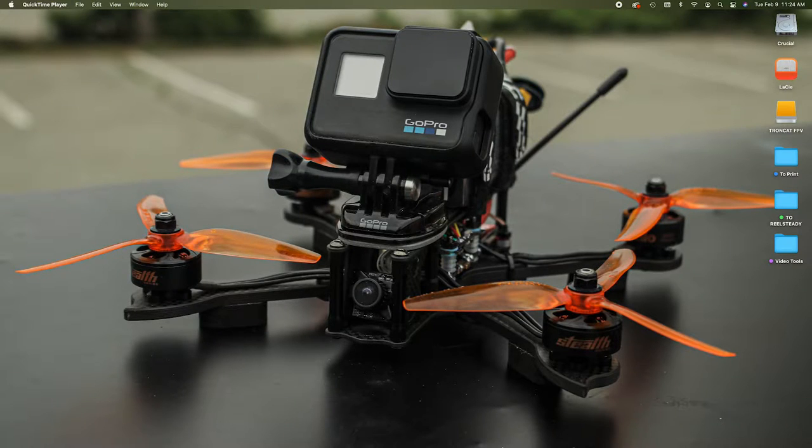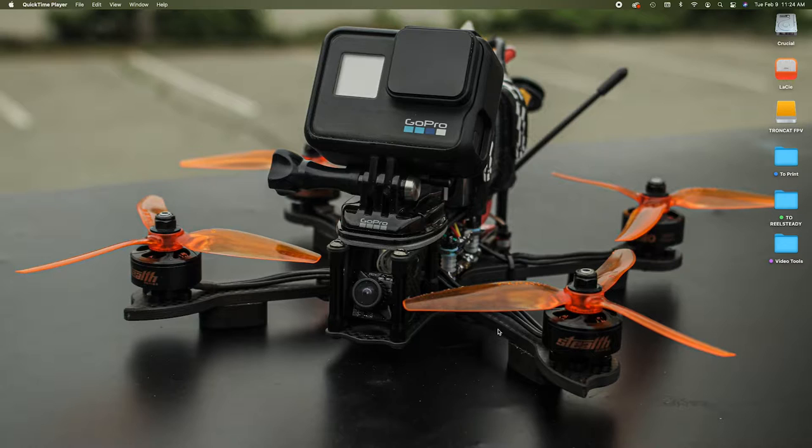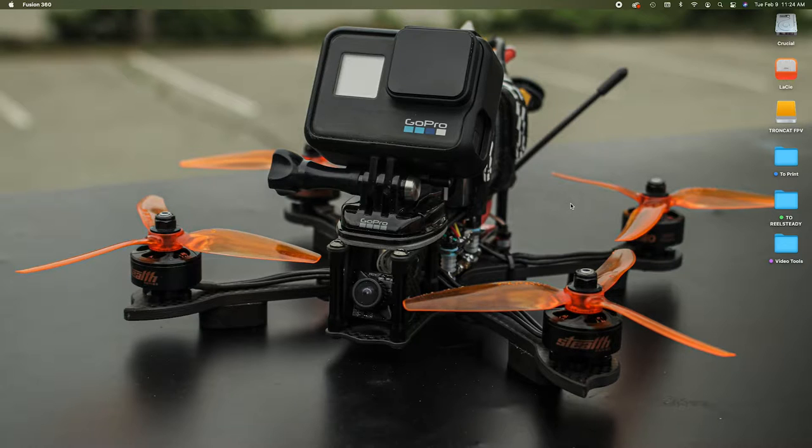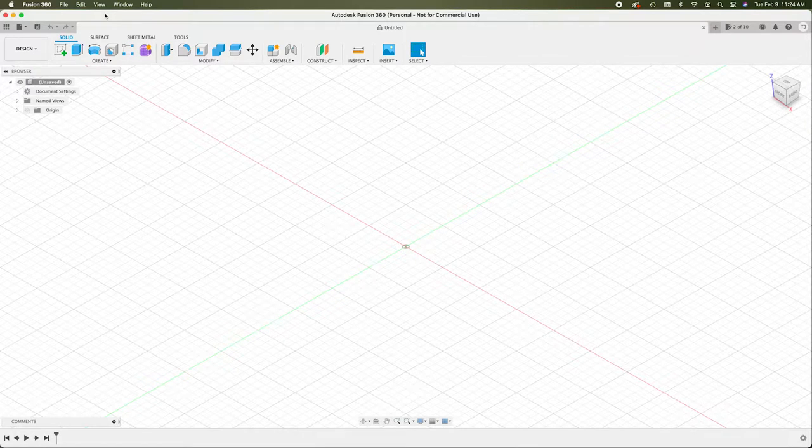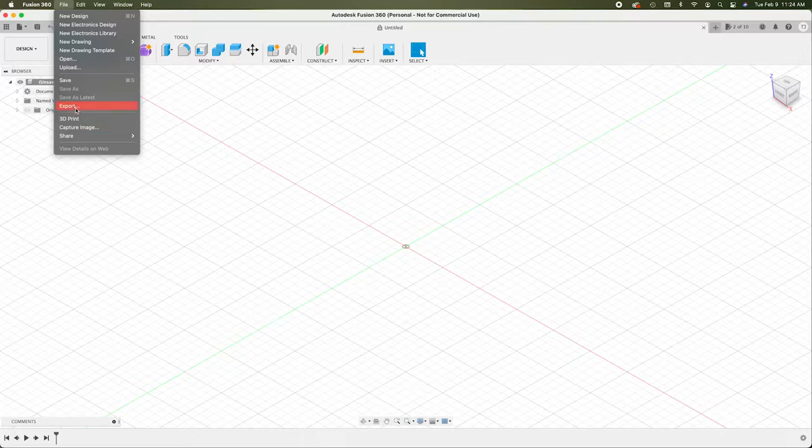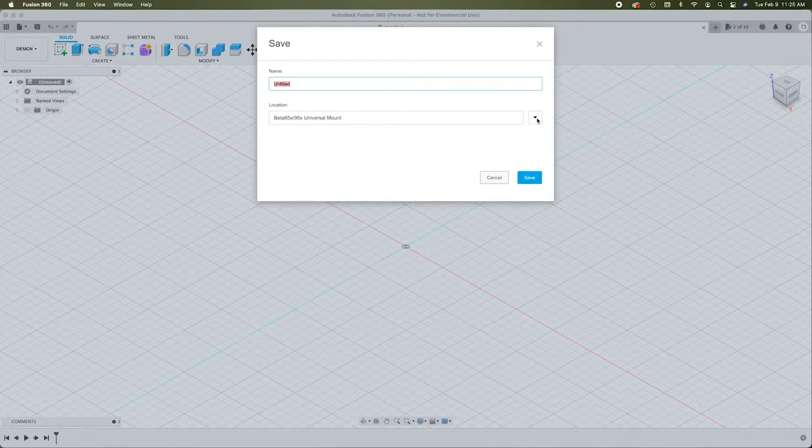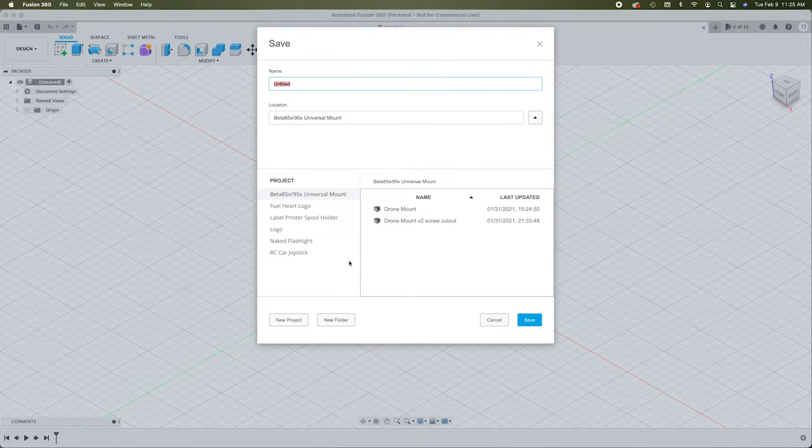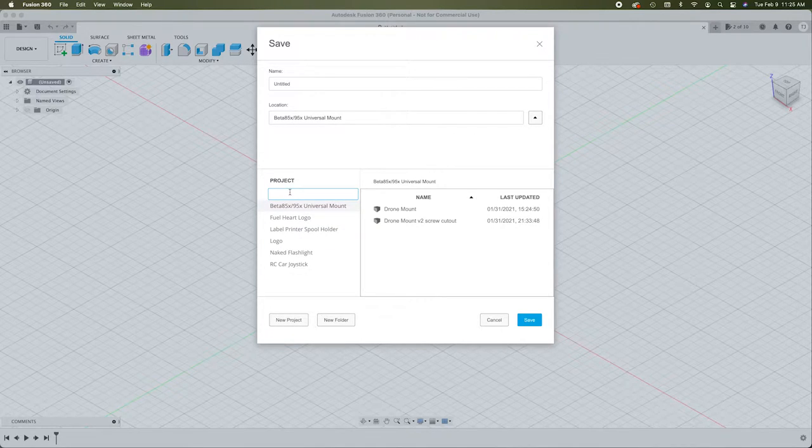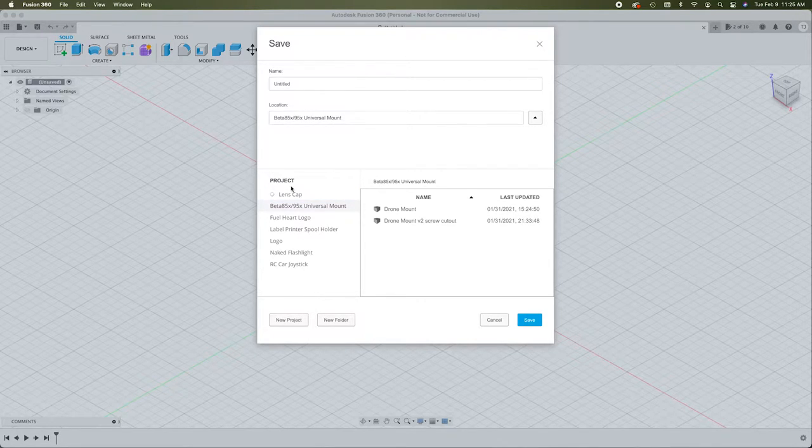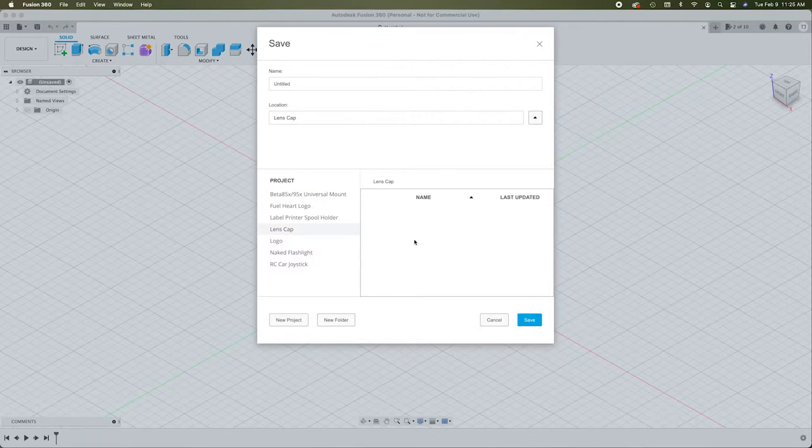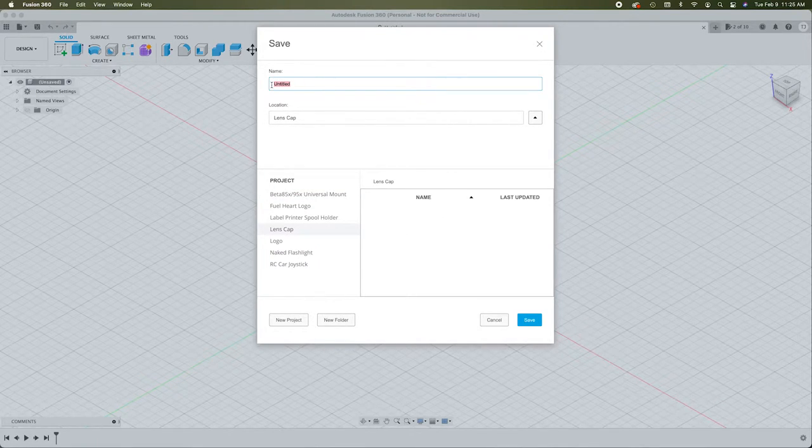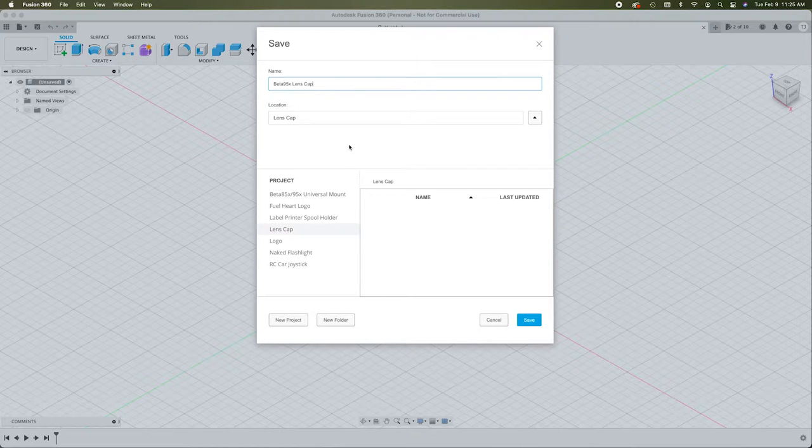So now I'll hop on over to Fusion 360. I'll leave a link to this program in the description. You can download this for free and design pretty simple stuff. So here's Fusion 360. And what I'm going to do is I'm just going to save this as a new project. And we'll call this lens cap, beta 95x lens cap. Save it in here. There we go.